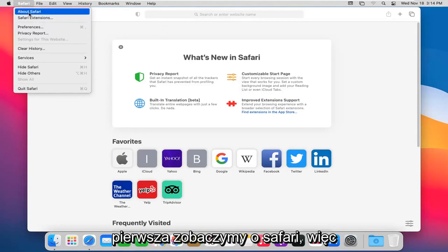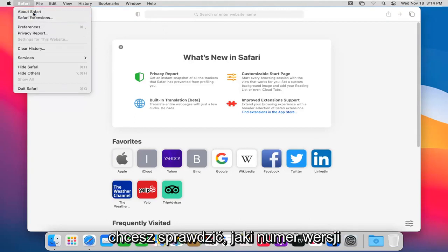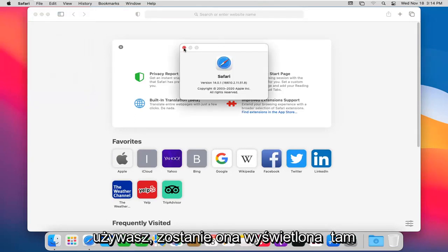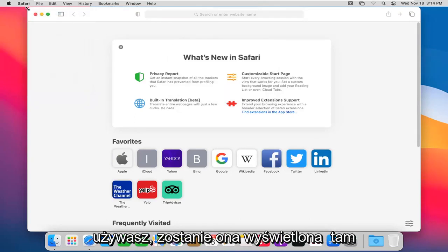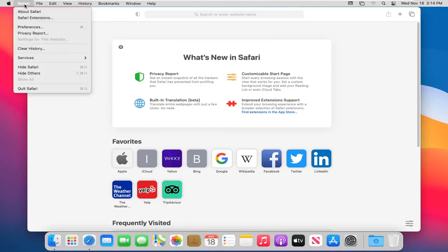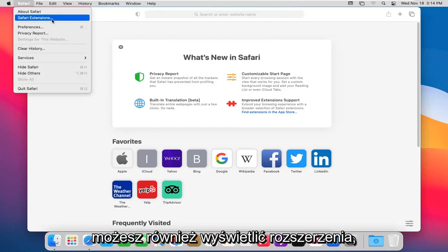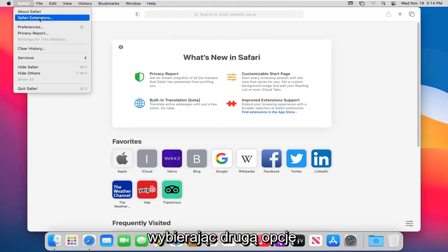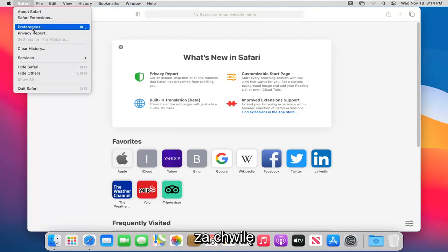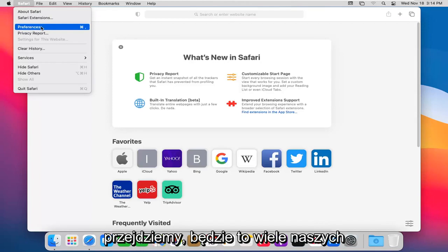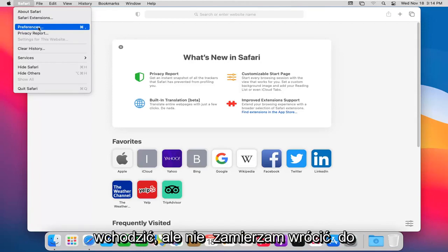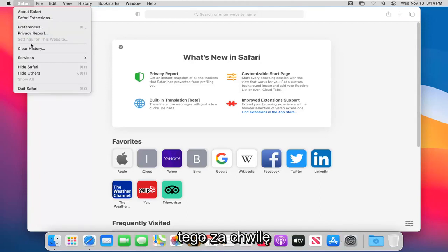The first one will say About Safari, so you want to check what version number you're running. It'll show it right there. You can also view extensions by selecting the second option. If you want to view preferences, which we're going to go to in a moment, this will be a lot of our deeper settings. We'll come back to that in a moment.